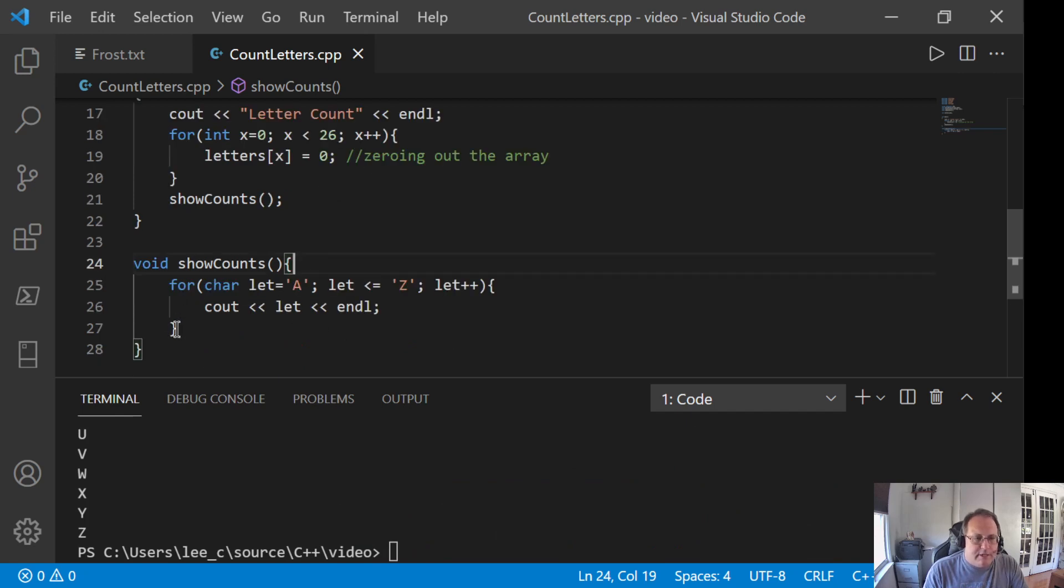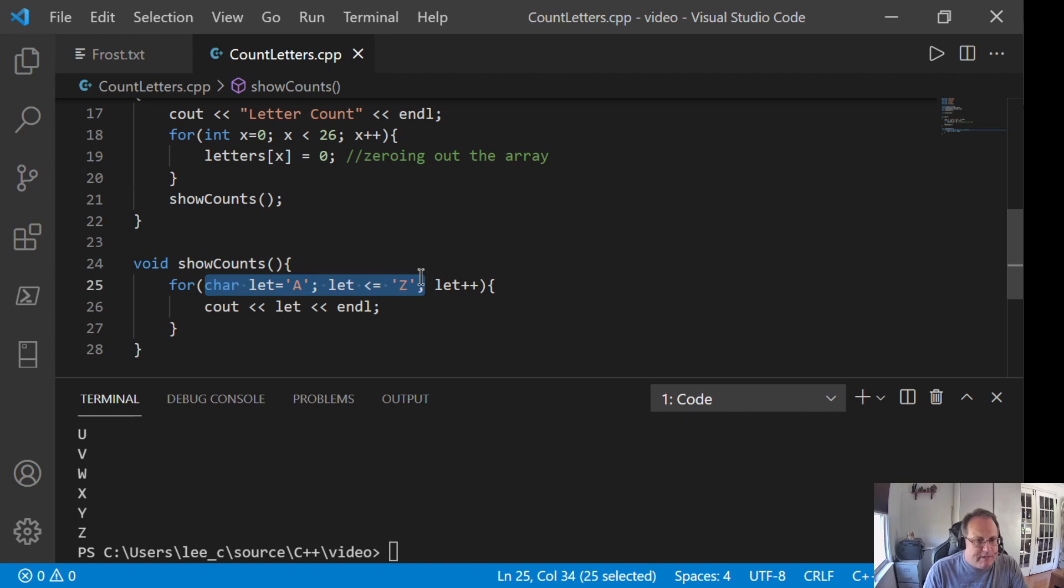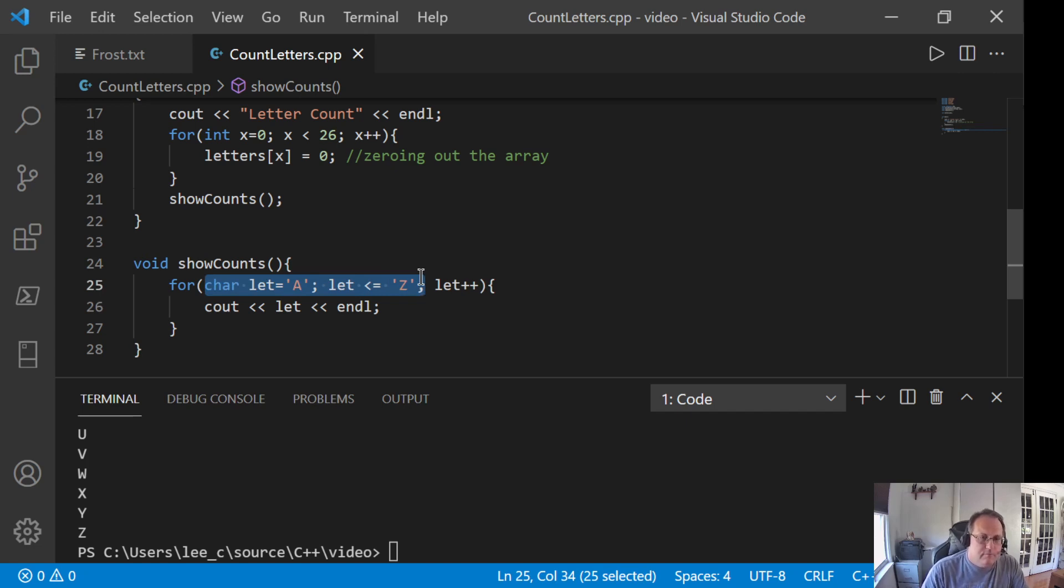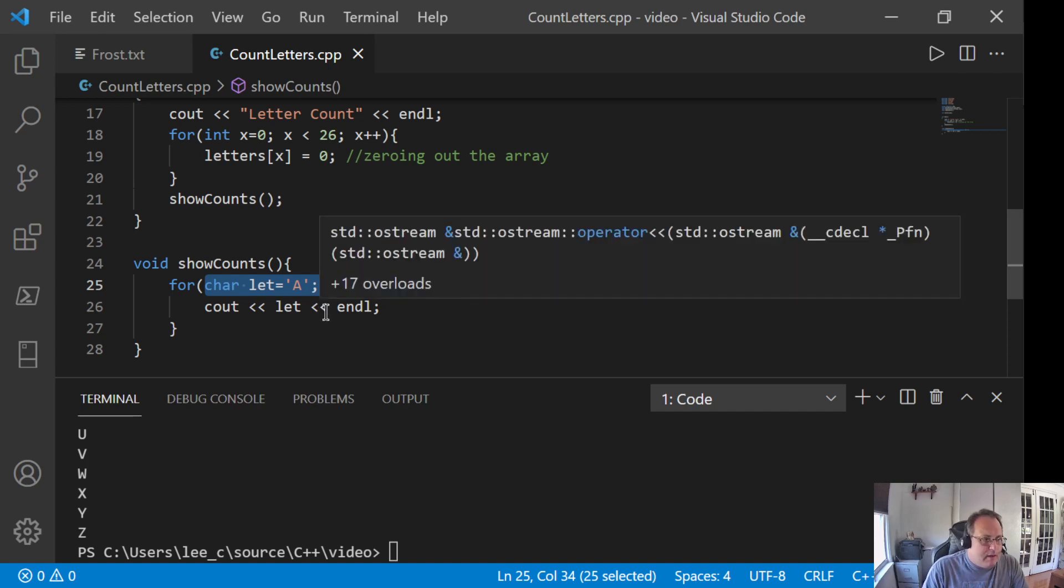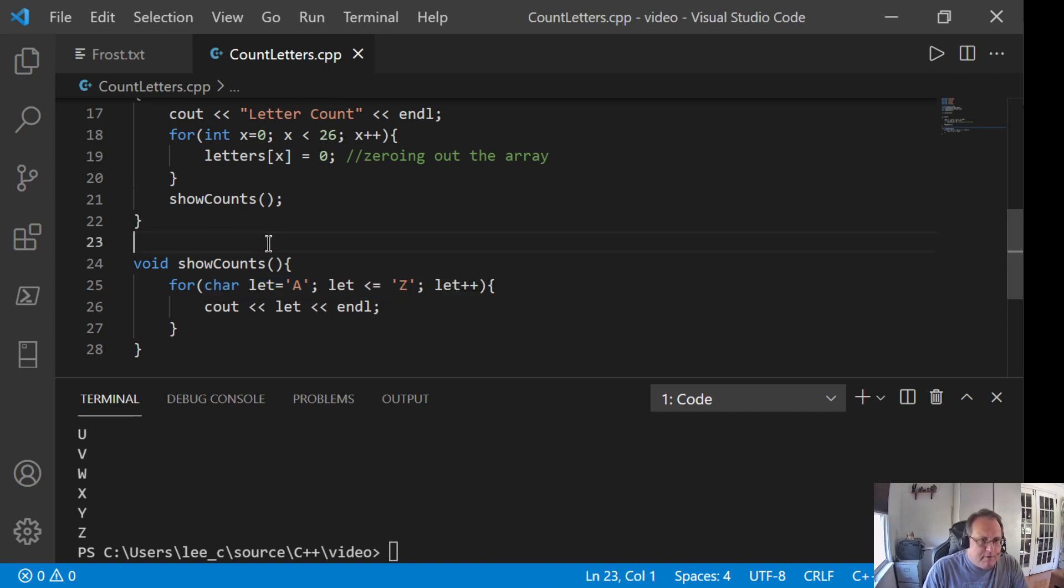I get it. The reason this works is most programming languages will allow you to iterate over anything that's iterable, which means it's sequential. So, chars are iterable. The reason they're iterable is because they're just integers.